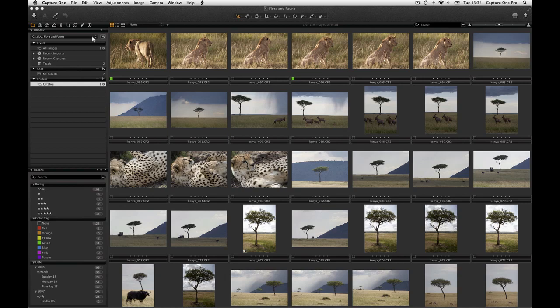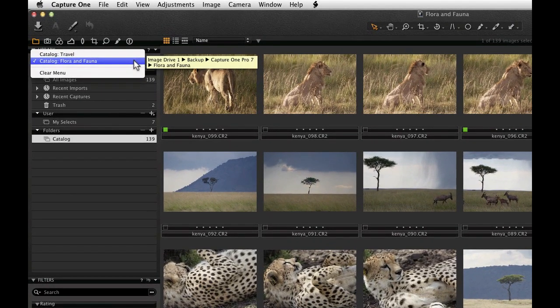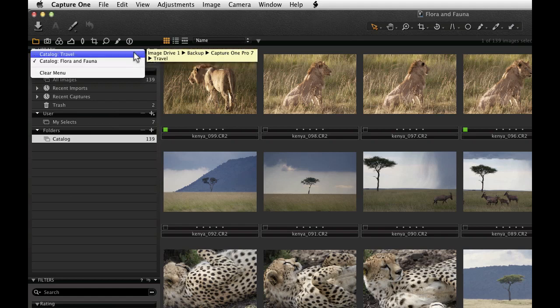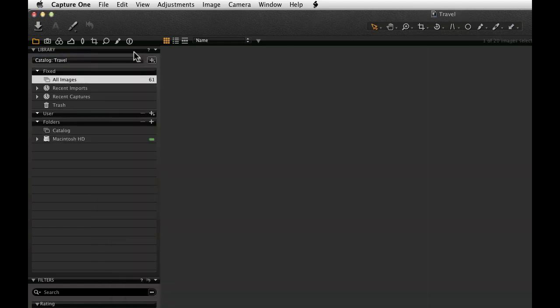Within the library tool the current catalogue is shown here along with recently viewed catalogues. Capture One Pro 7 can handle multiple catalogues and can easily switch between them without having to relaunch.